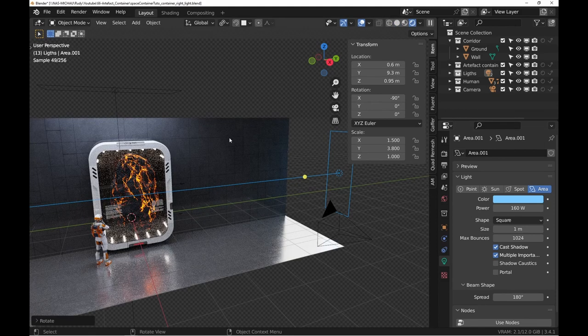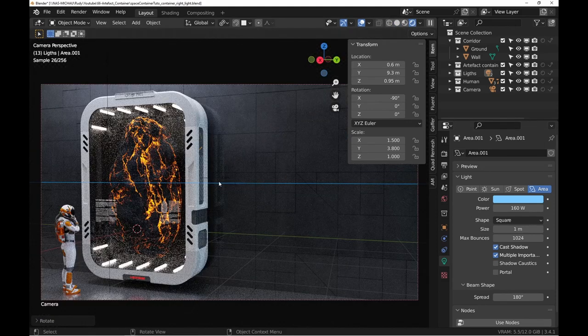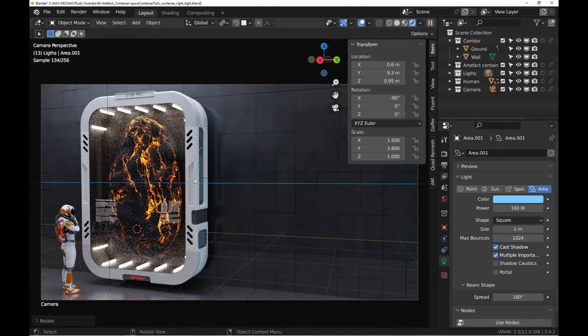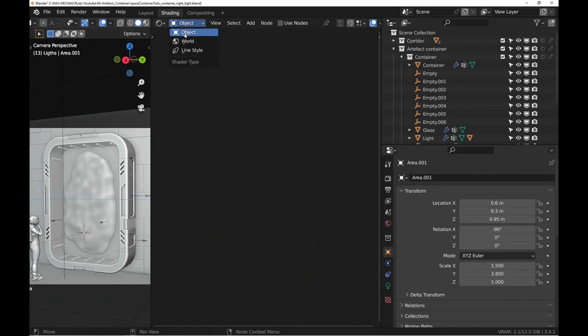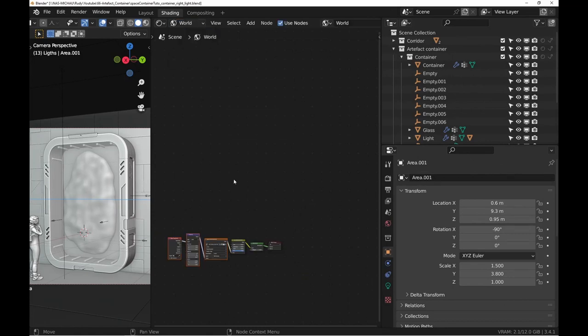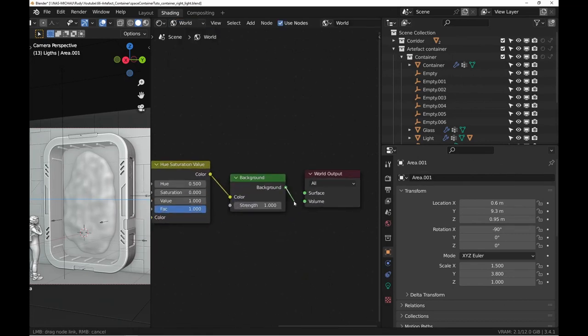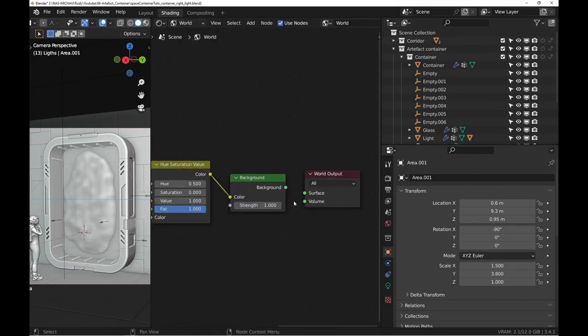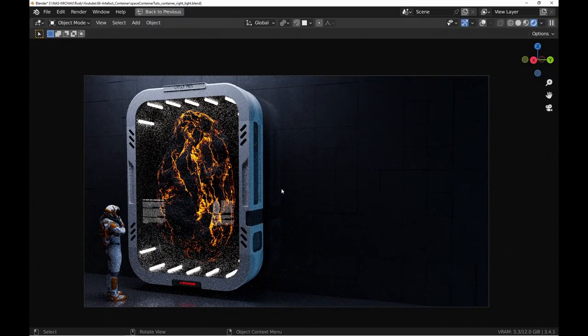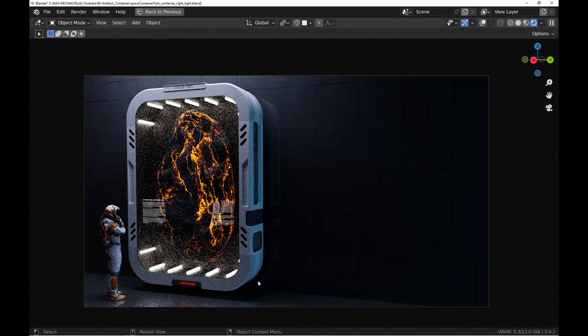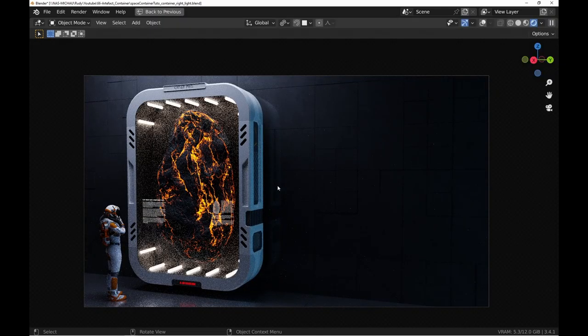I almost forgot, we remove the lighting by HDRI. This is starting to look good.